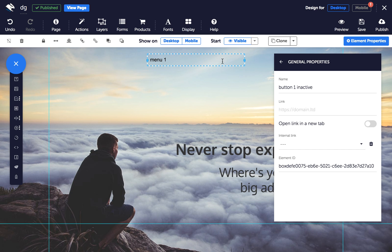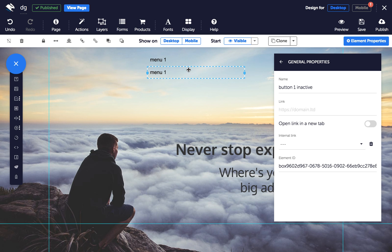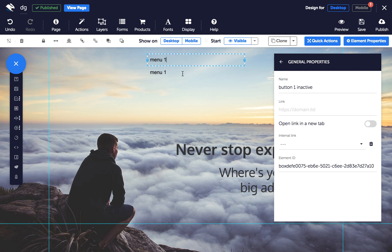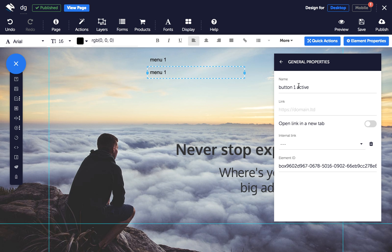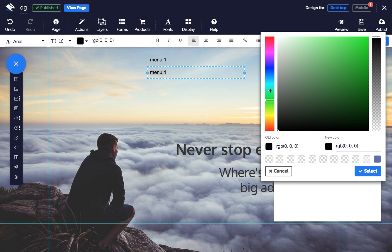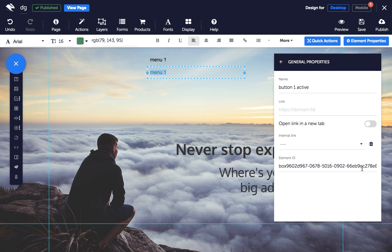Next, clone your menu button and change the name to something like 'button 1 active'. This is the button that will show when your menu is active, so you might want to change its colour or add a shadow. Then place it next to your inactive button and set it to Start Hidden, Selected Element Only.